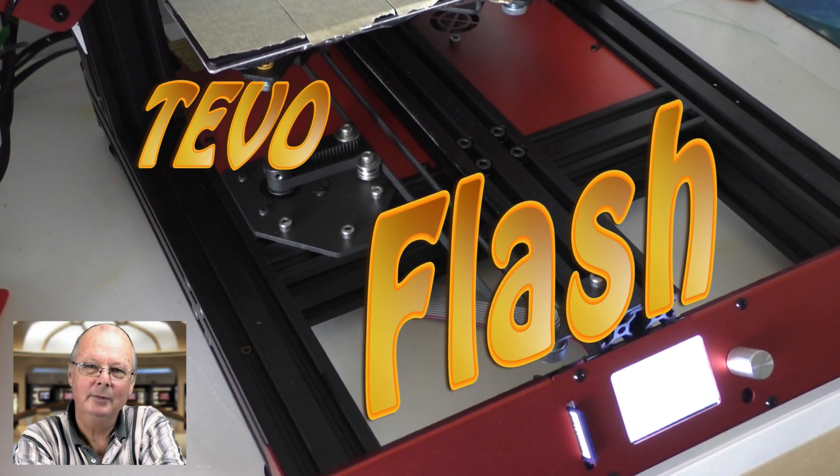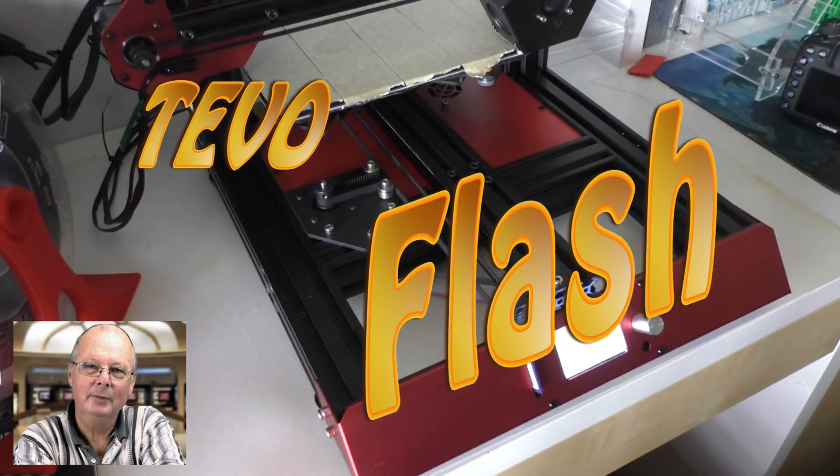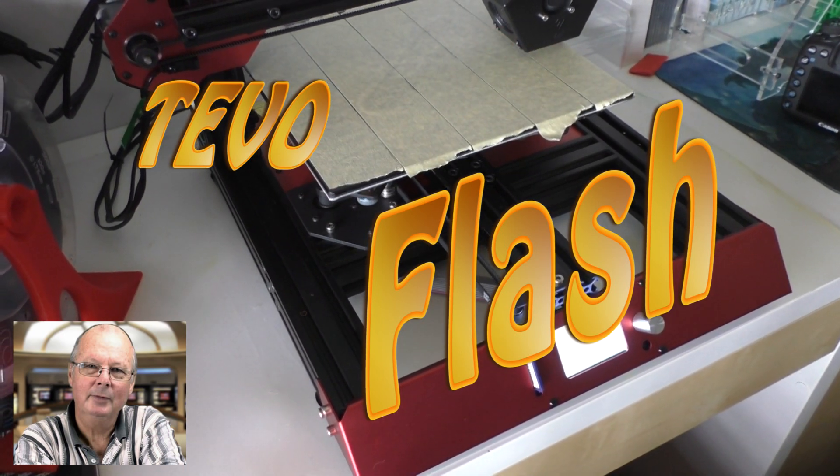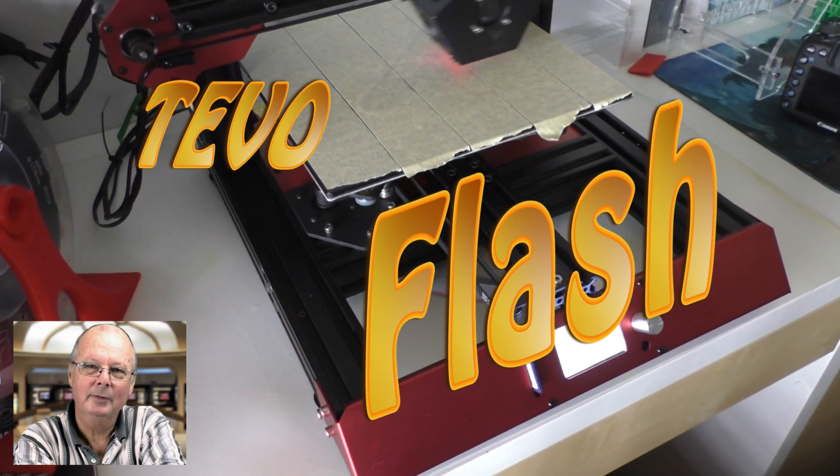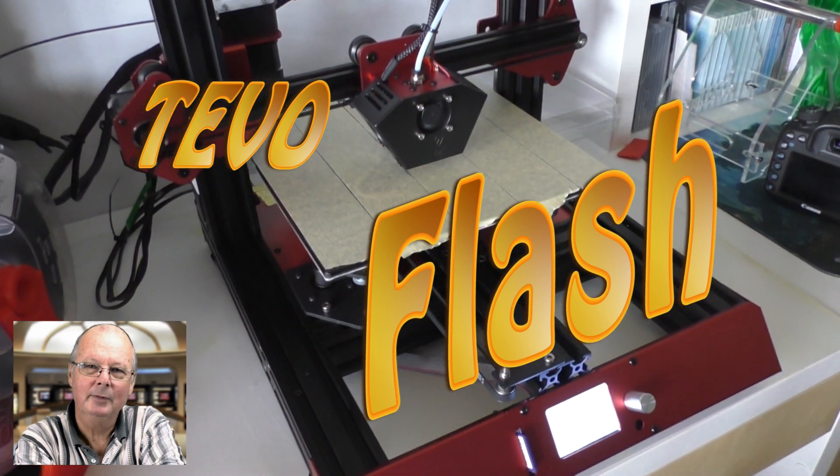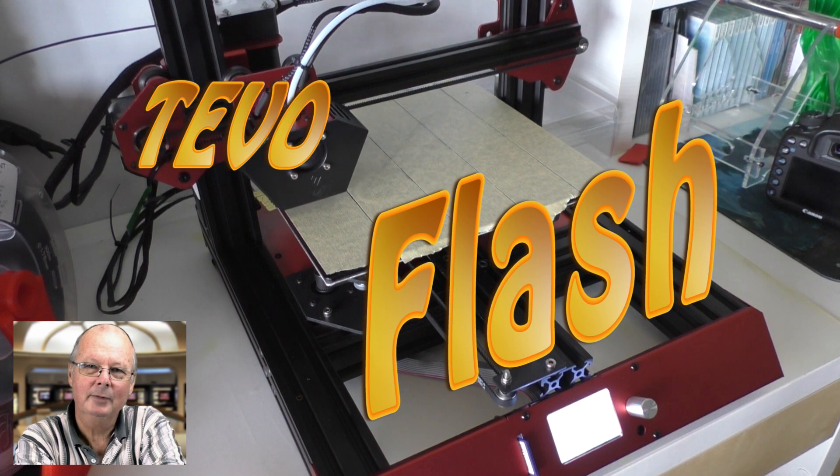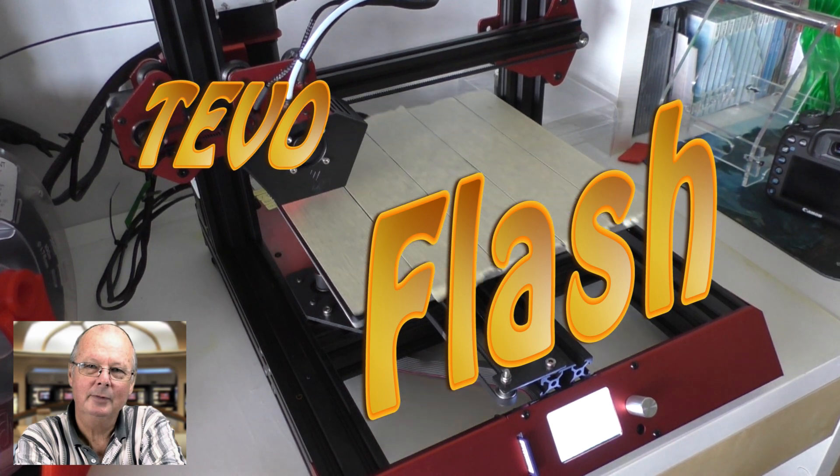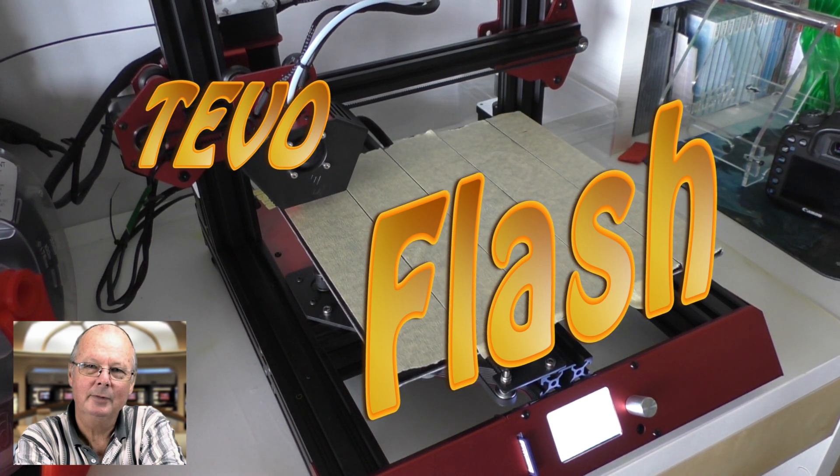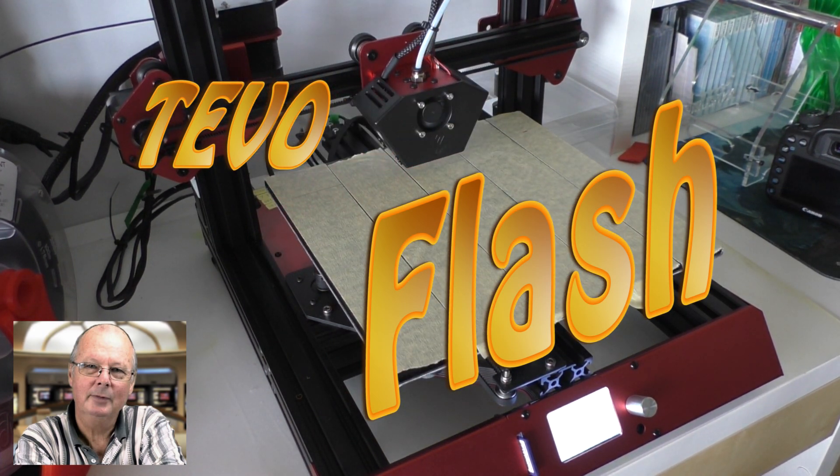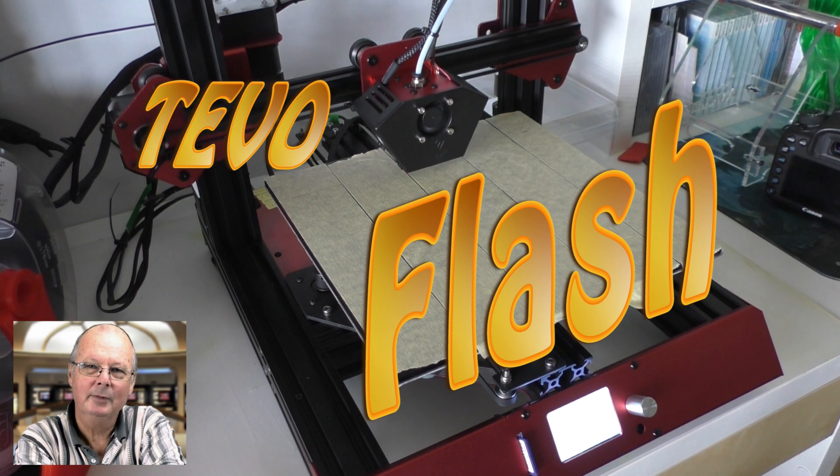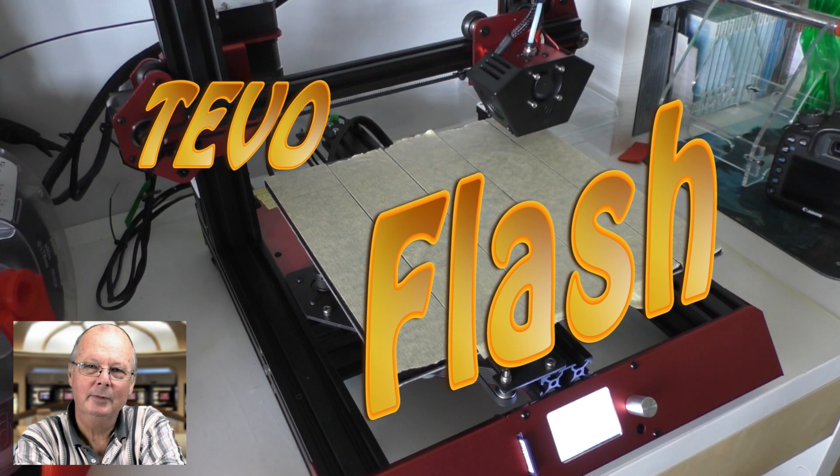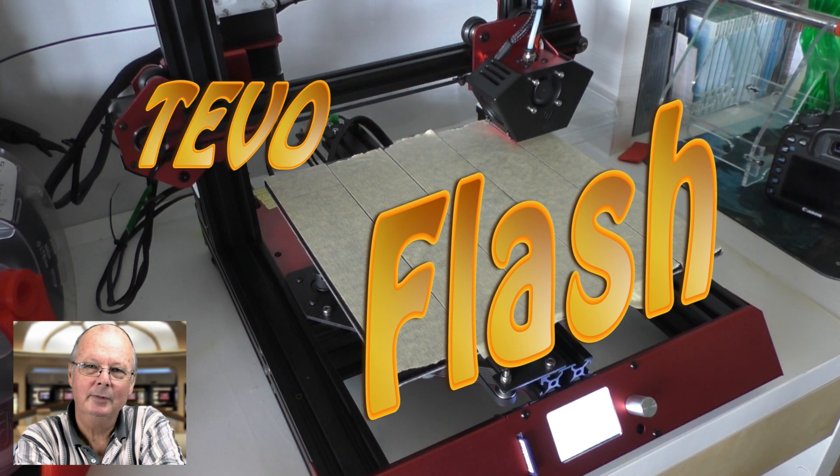G'day, I'm John. Welcome to The Hot End. Been away for a while, but now we're back and raring to go. First up, we have the review of the fantastic TiVo Flash. Stand by.